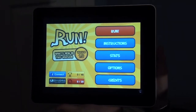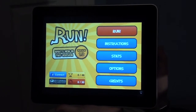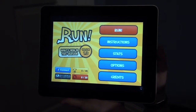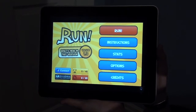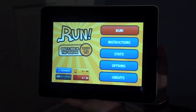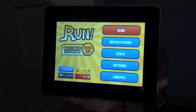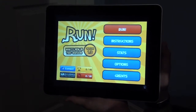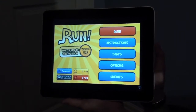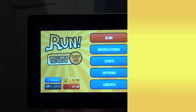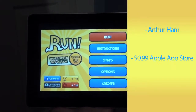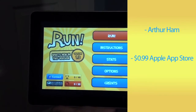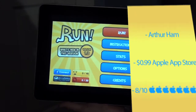So if you notice, we are filming this review on the iPad, only because Run is not compatible with iOS 4 on the iPhone — and yes, I did upgrade. I'm going to review this app. It's by Arthur Hamm. It costs 99 cents on the App Store, and I would give it a good 8 out of 10 apples.